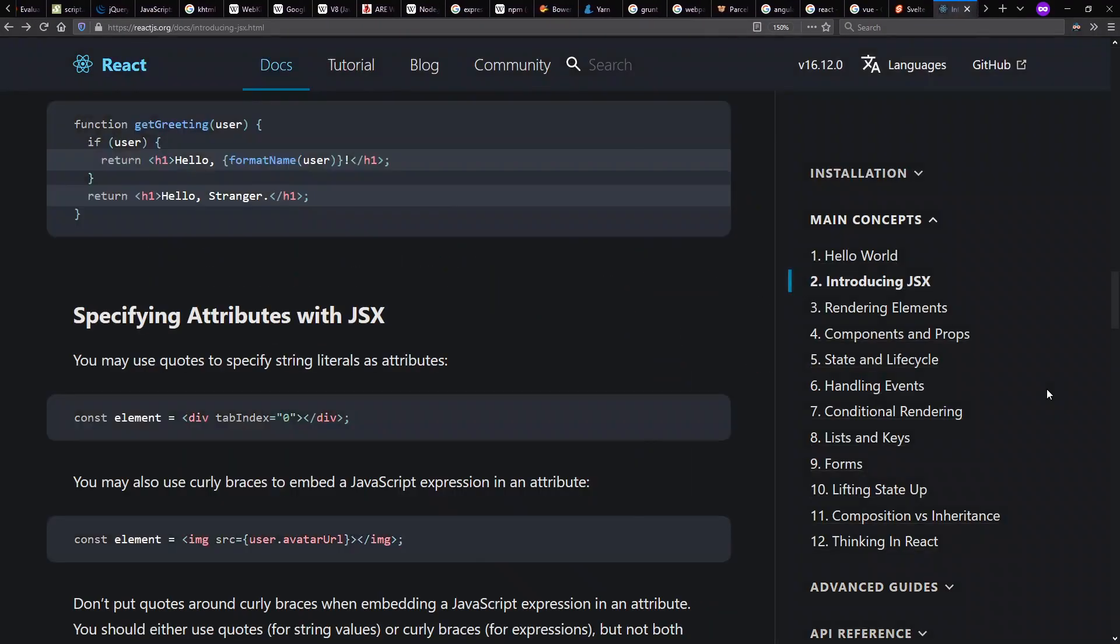Probably the most popular today is React, where they have made their own custom non-standardized extensions to the JavaScript language. They call it JSX, which allows you to embed XML directly into your JavaScript. The idea is it's easier to describe HTML user interfaces this way.